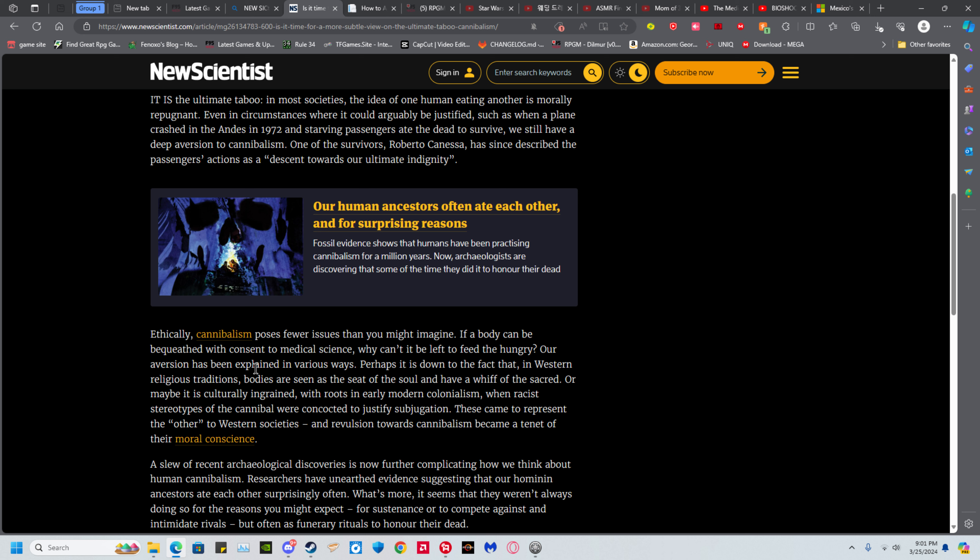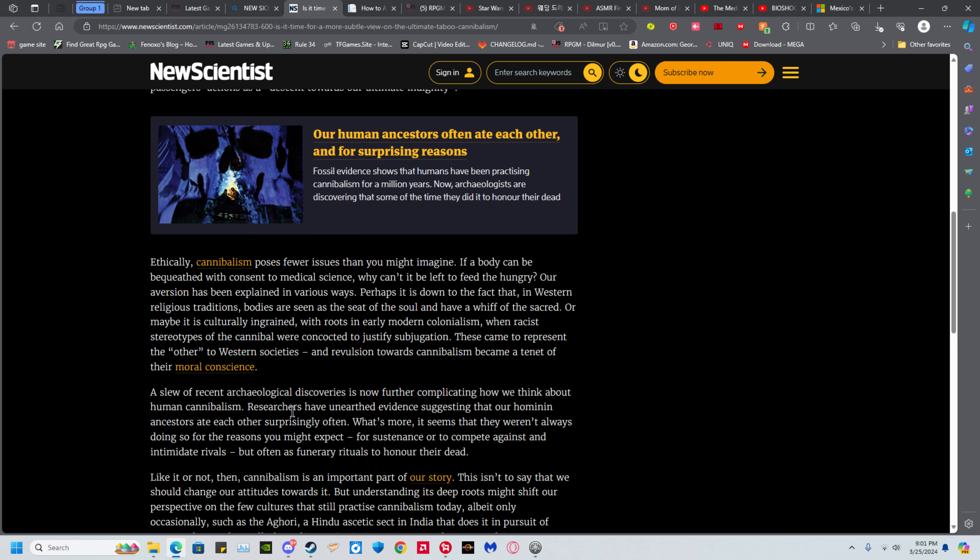That doesn't even account for the psychological damage to just eating human flesh, especially if you know it as well. It just causes problems because humans were not meant to eat other humans, it is just not how we were wired.